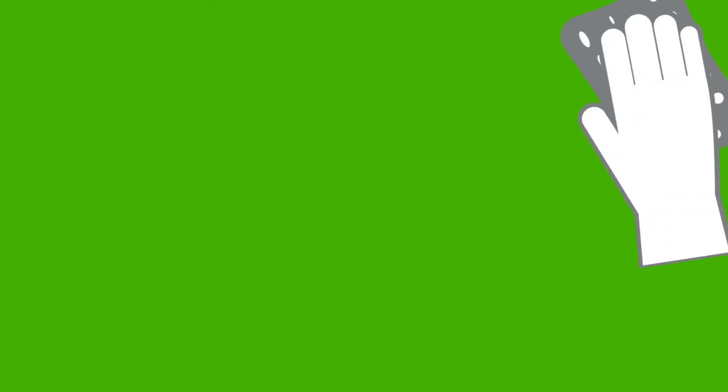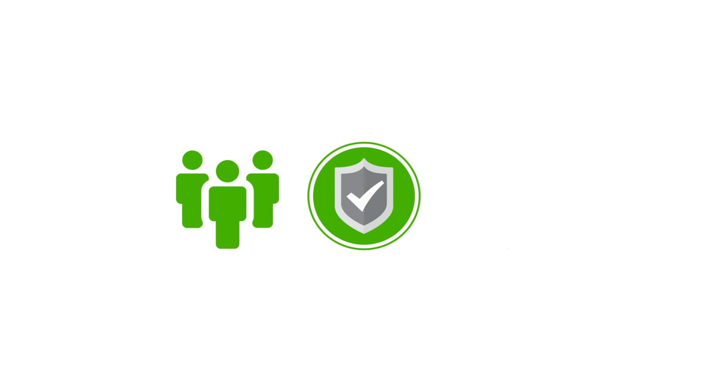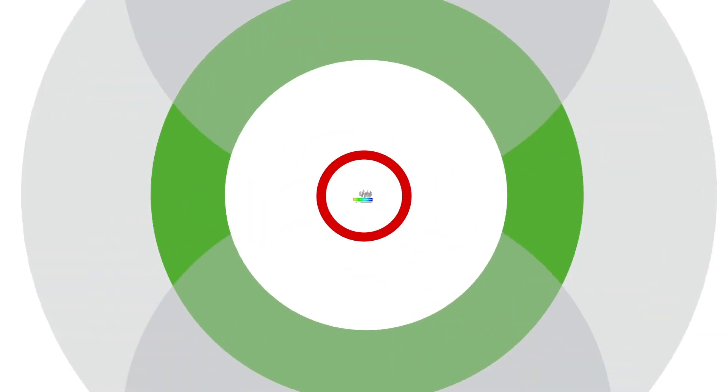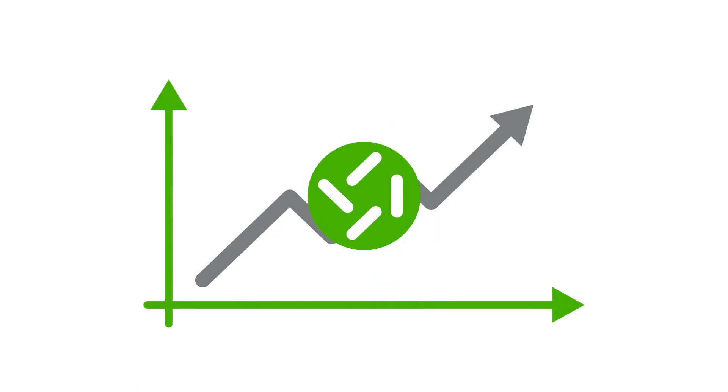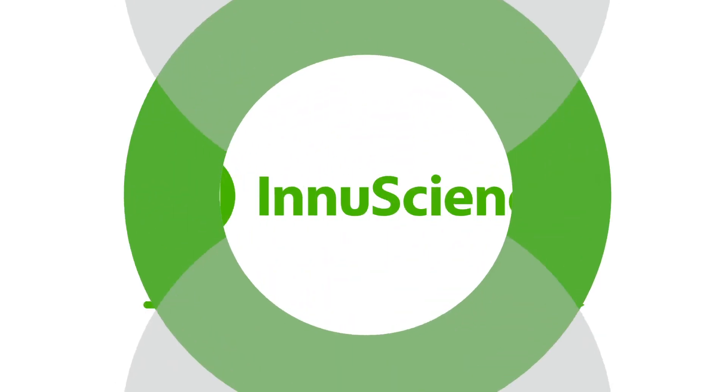With an immediate and continuous cleaning action, outstanding safety profile for people and the environment that outperforms all extreme pH and solvent-based cleaners on the market.